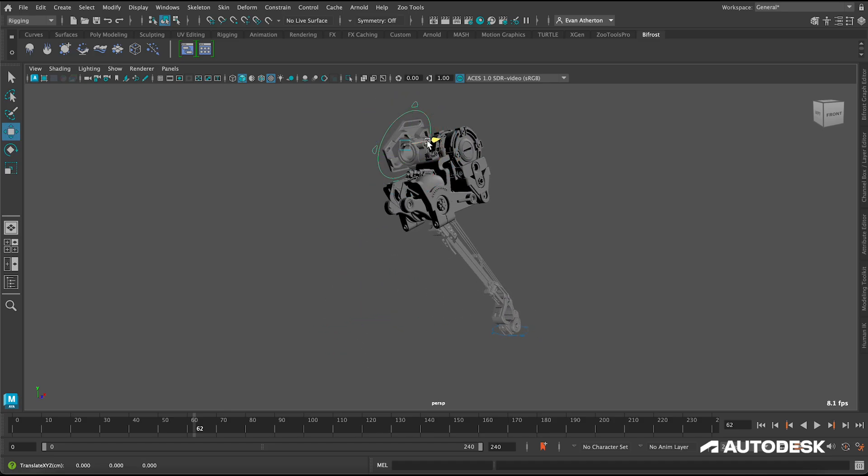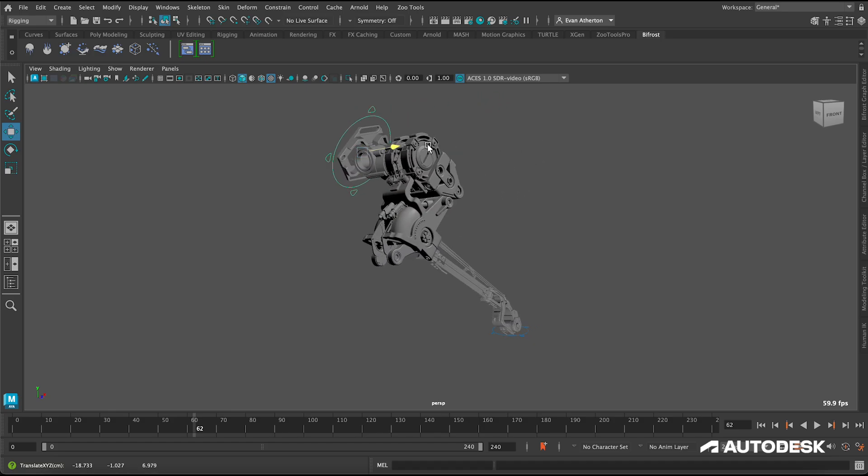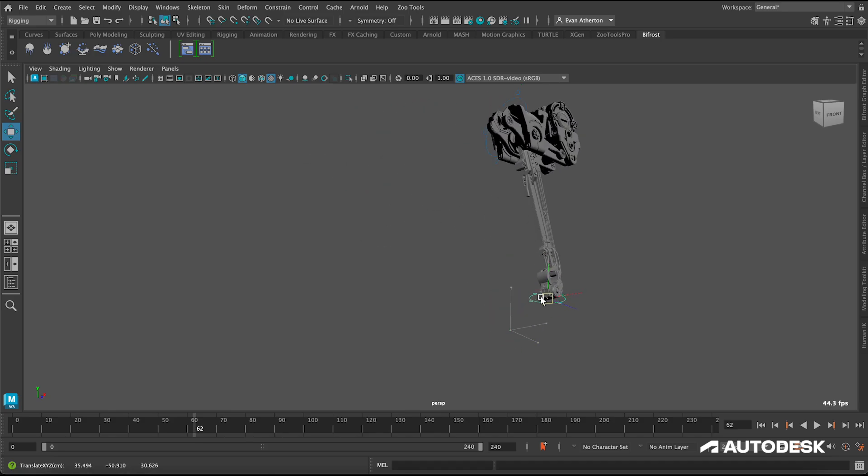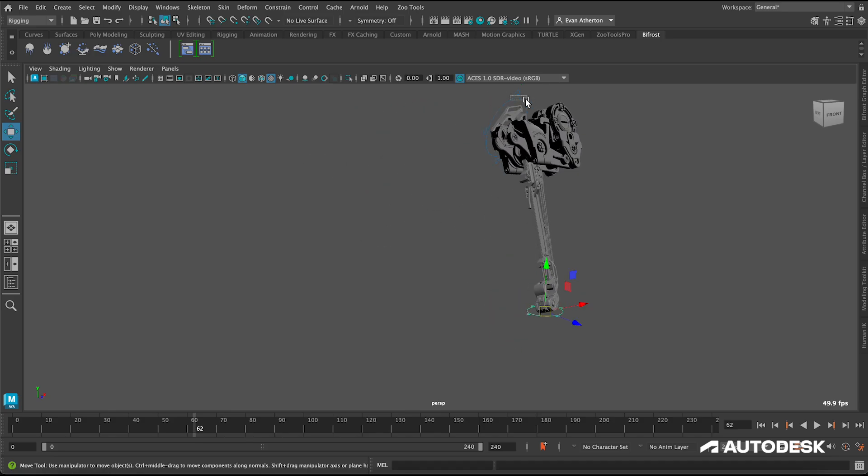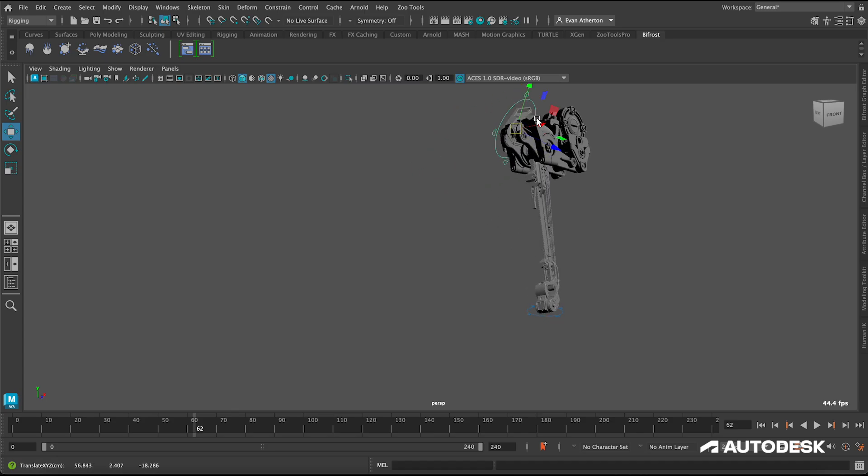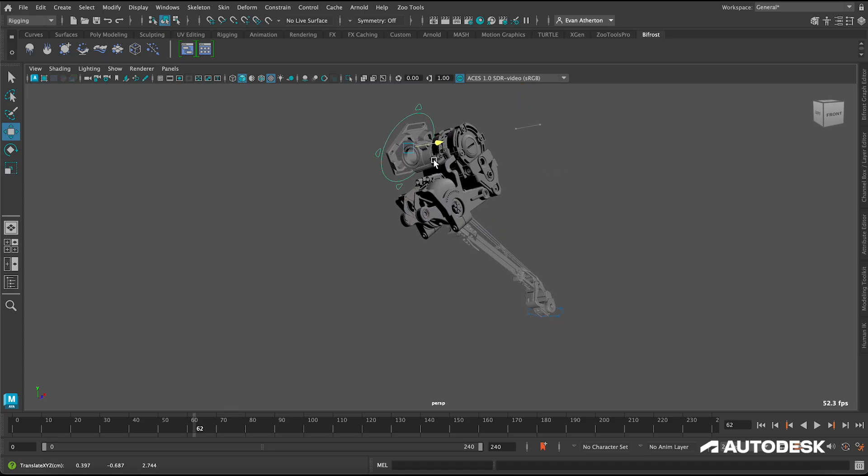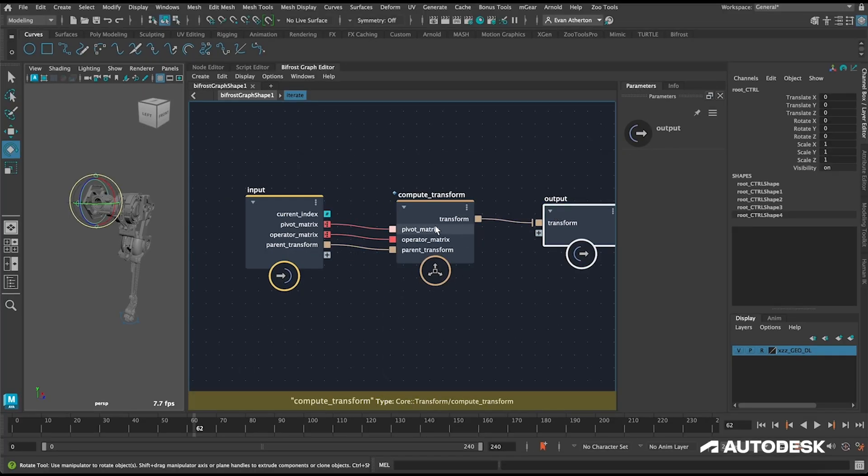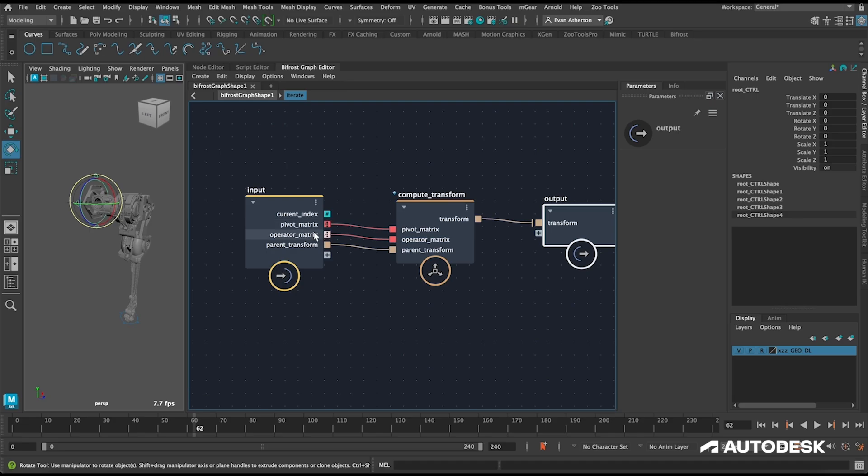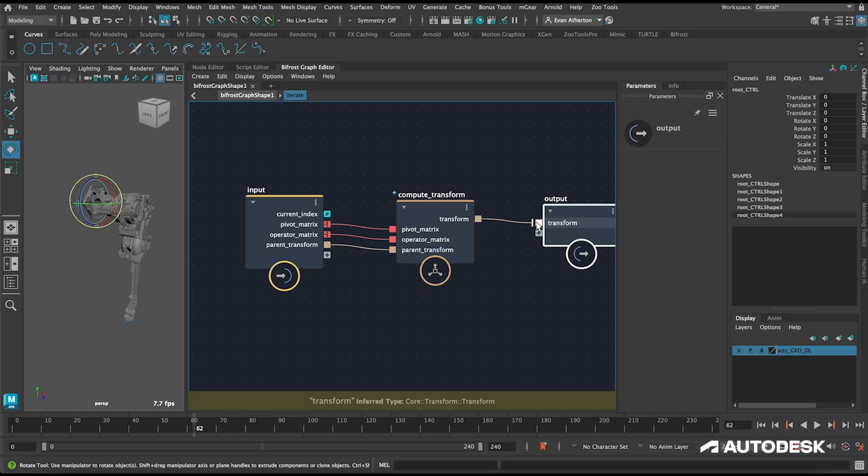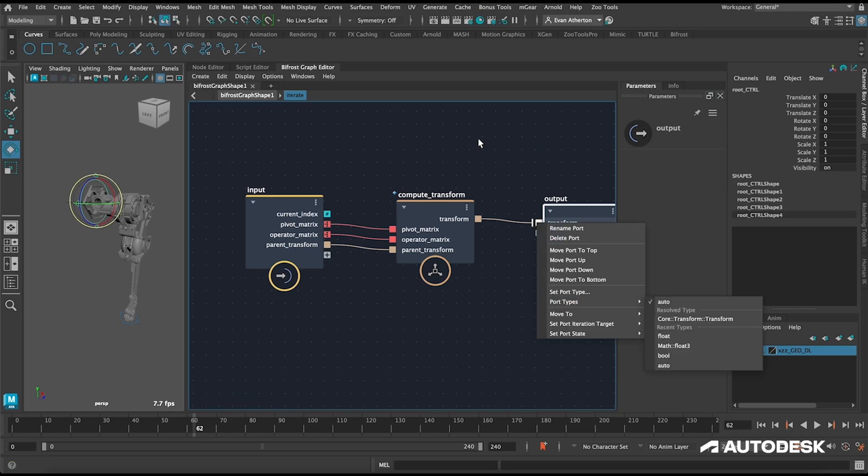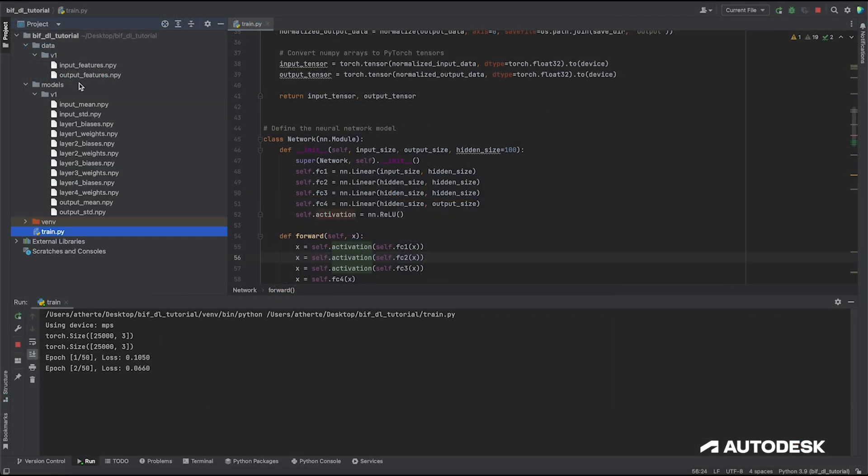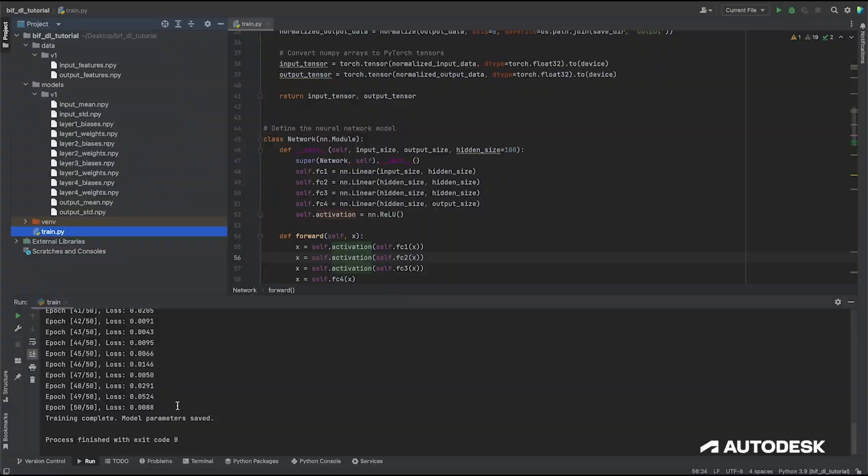If you're new to machine learning or just want a deep dive into the workflow, we've linked to a tutorial series below where I give a brief intro to deep learning and then a step-by-step tutorial with a practical example of training a neural network to do an inverse kinematic solve on a three-axis mechanical rig, which covers generating training data in Bifrost, training the neural network in PyTorch, and then deploying the trained network back in Bifrost.